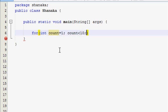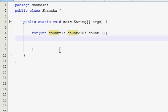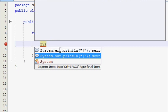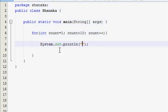We'll add a variable value. When we want to add a common value, we'll show you how to update this. Here we'll show the count and add a plus plus. Now let's show the system out and let's show the value of the count.